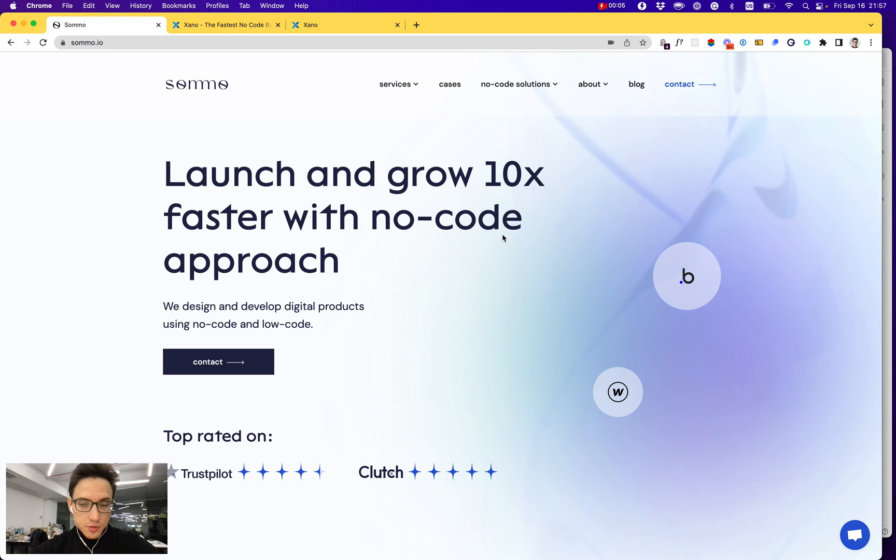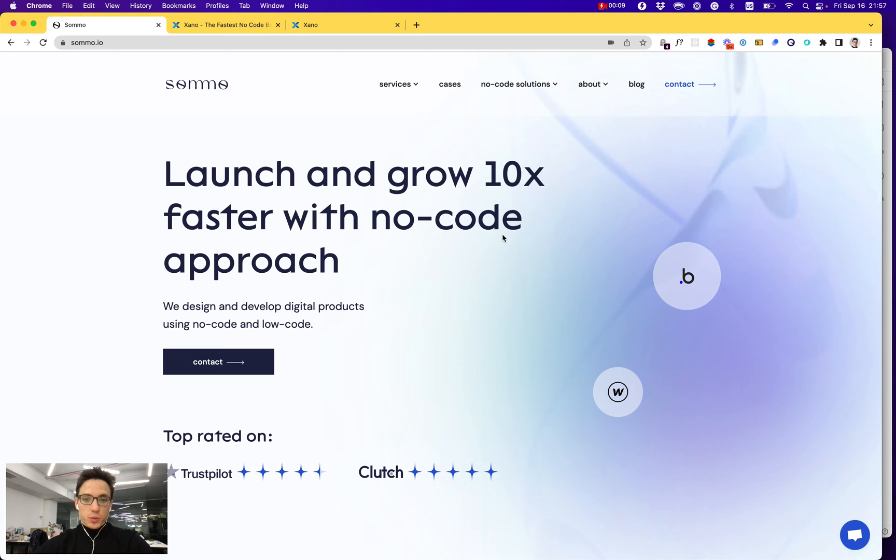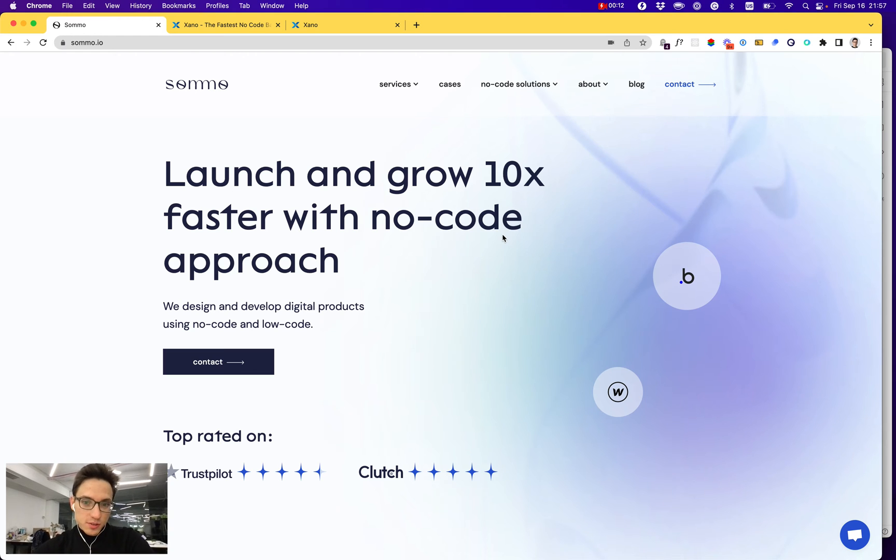Hello there, this is Andrew from SOMMO, where we help companies and clients all over the world build amazing products using no-code and low-code tools.